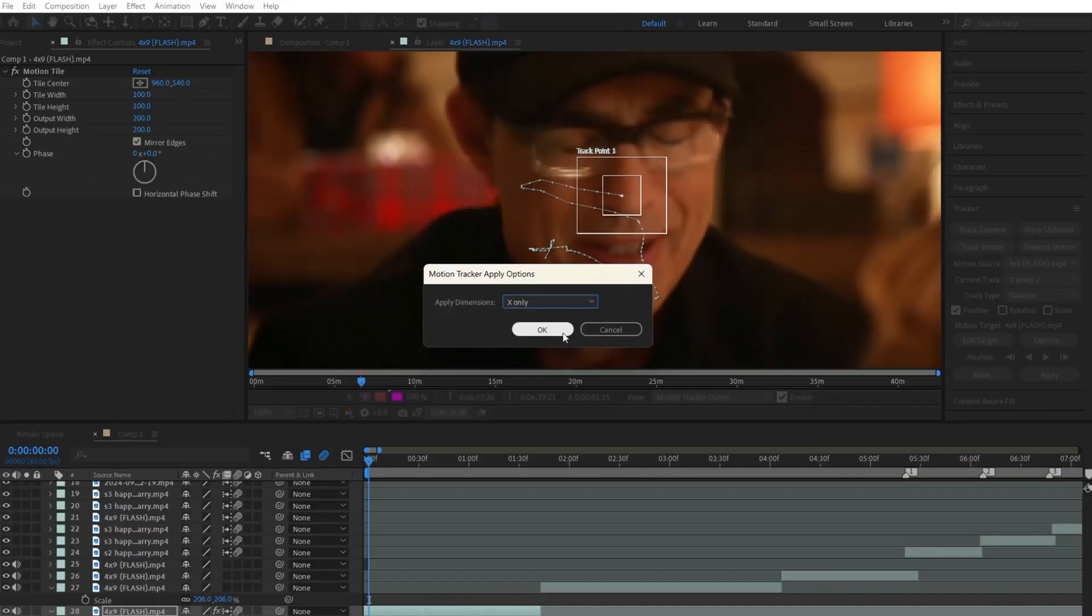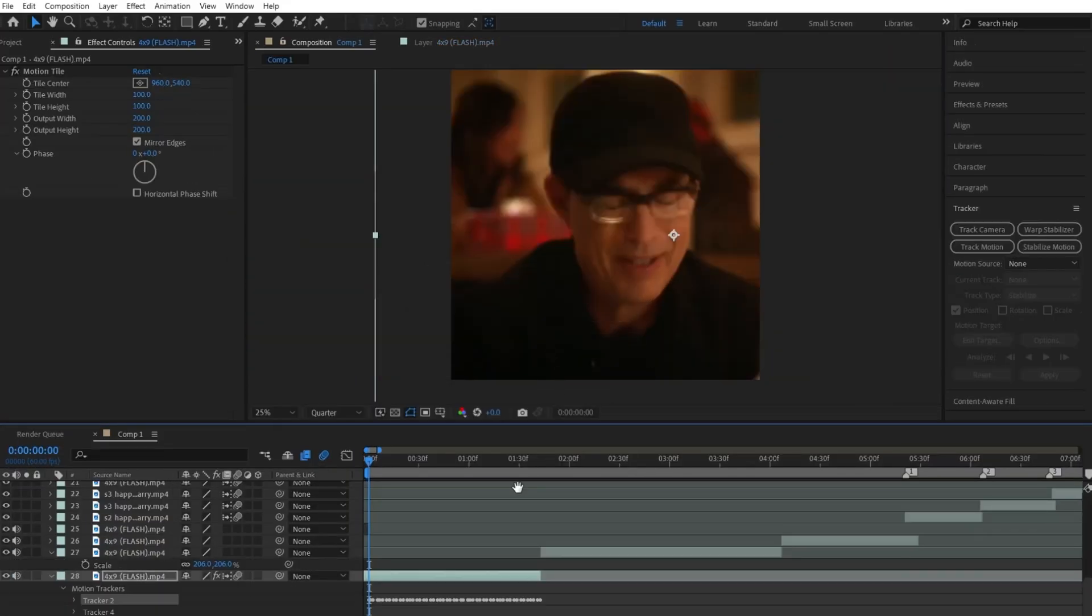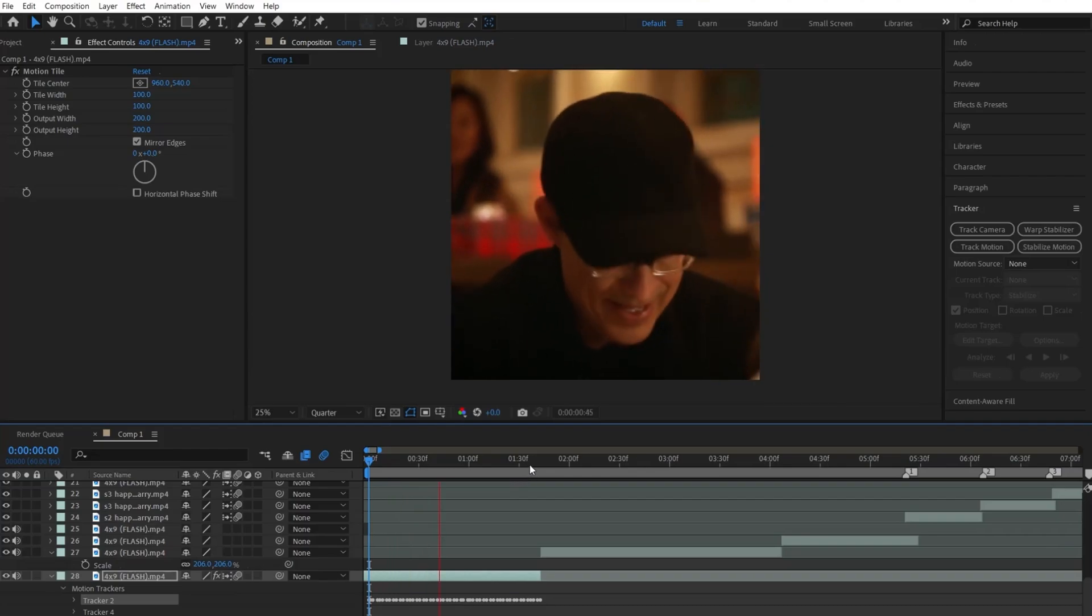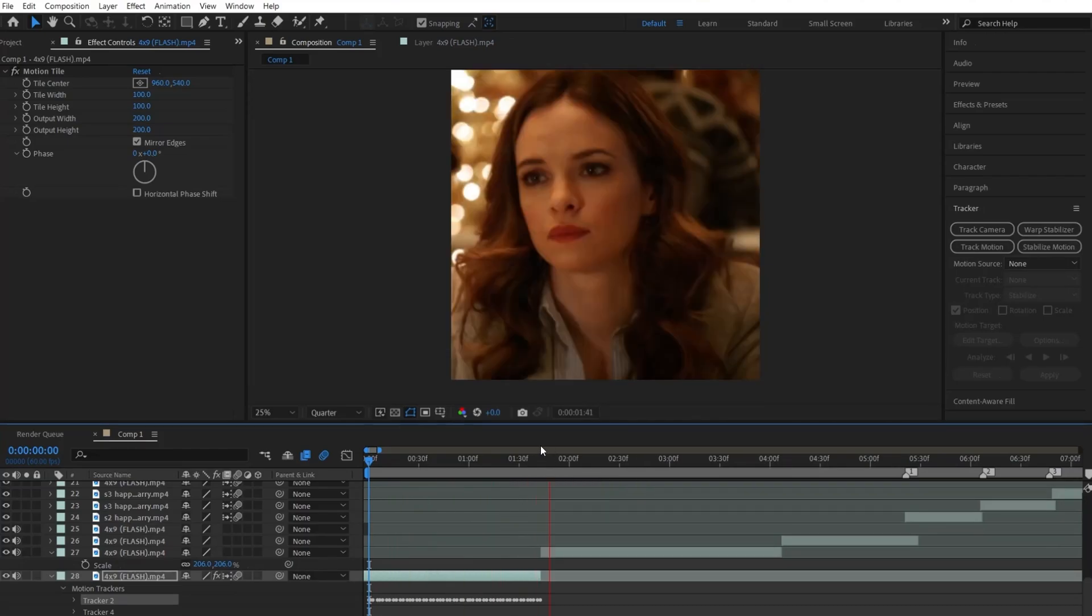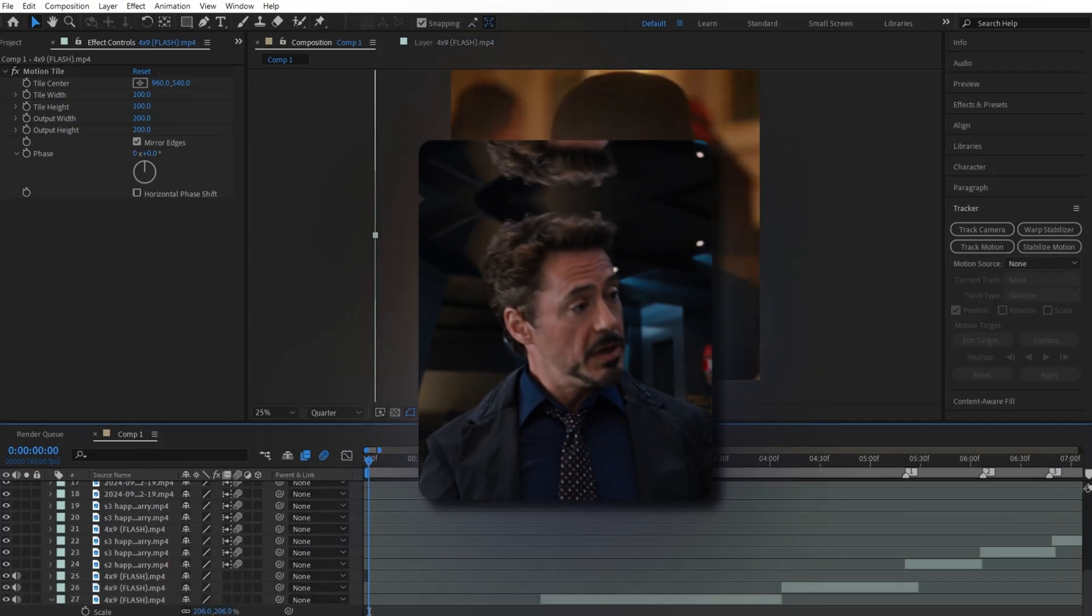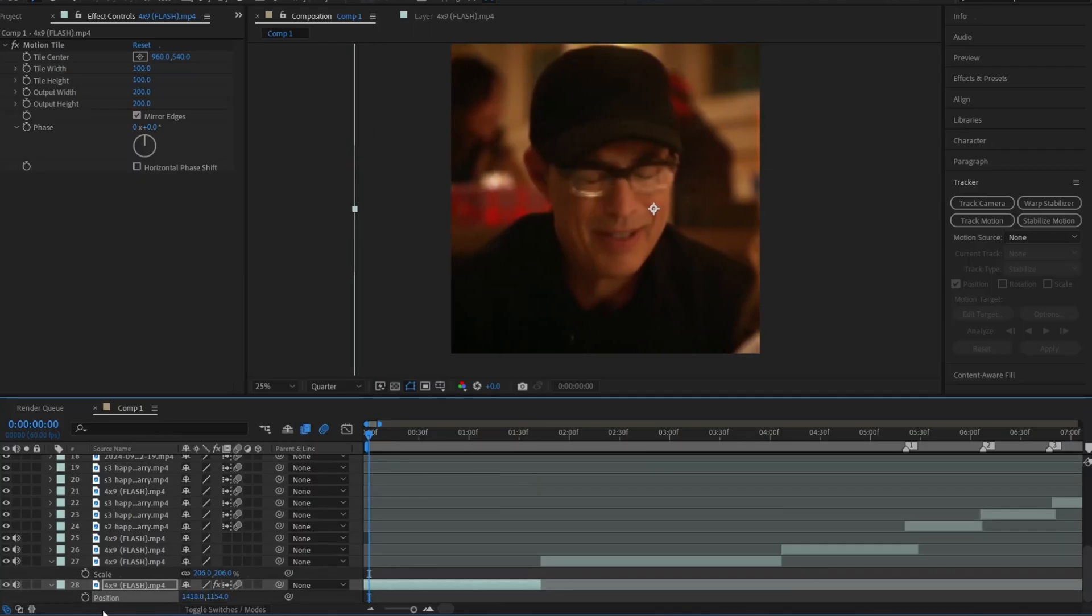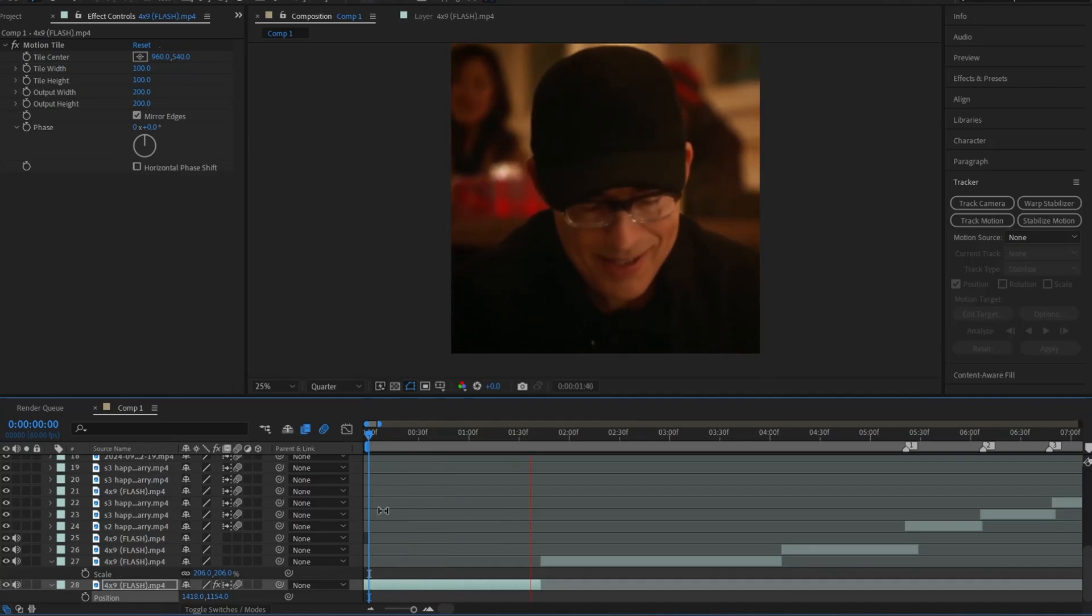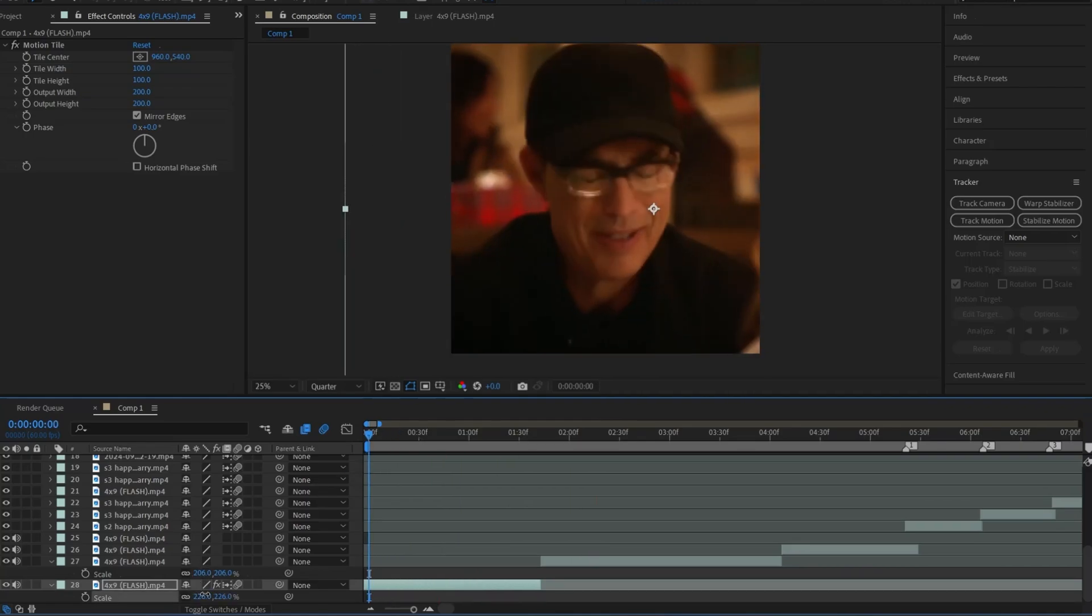But for me, I ended up going with X tracking because the character's head movement in this clip goes up and down a lot, and I do not want to see these ugly head reflections. Now go ahead and mess around with the scale and position values.